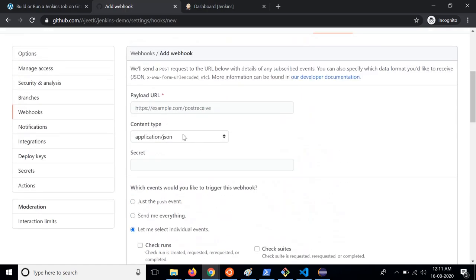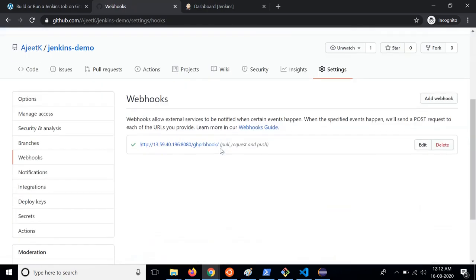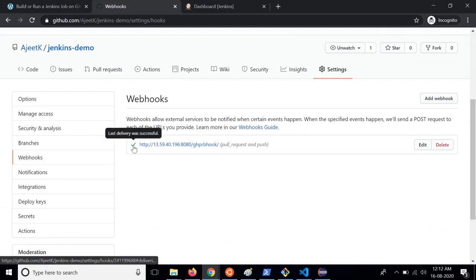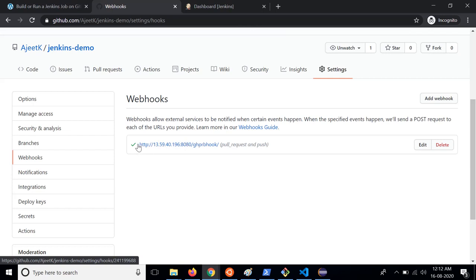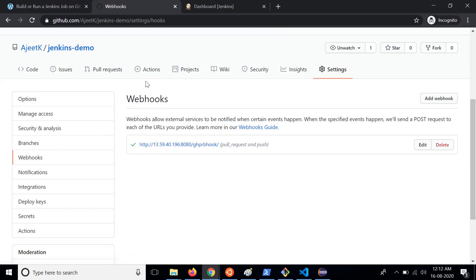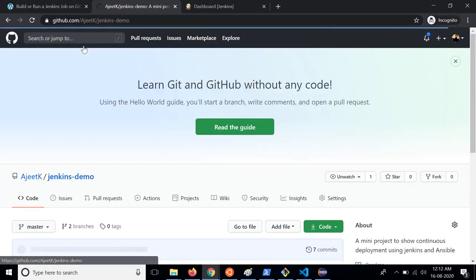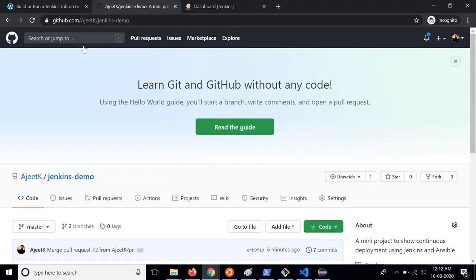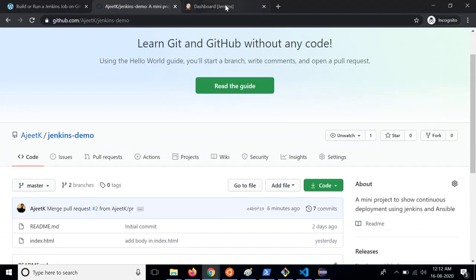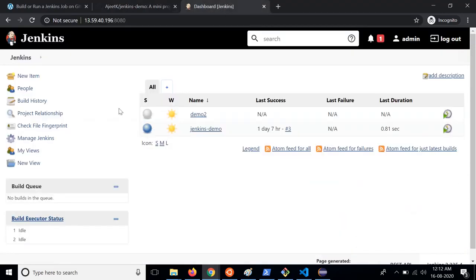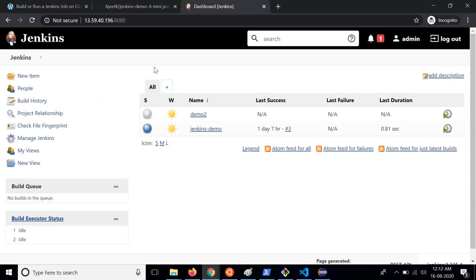Once it is added you will see this webhook like this and there should be a green tick that means the webhook delivery to the Jenkins server was successful. So once this is done you will see a green tick which means we are good to go. Now we will go to the Jenkins demo repository. We have created the webhook, we have the Jenkins server, we have the plugin installed. Now we need to create a Jenkins job.